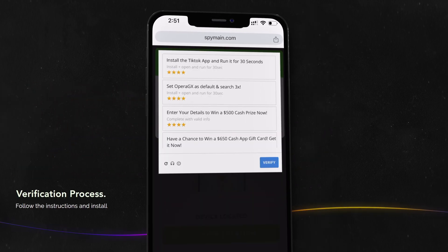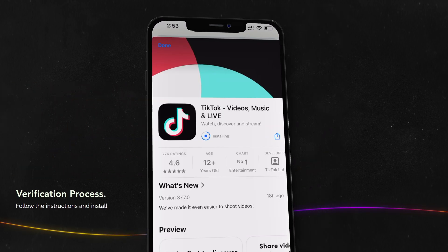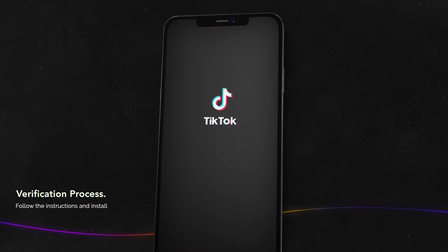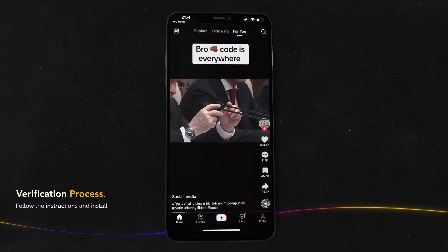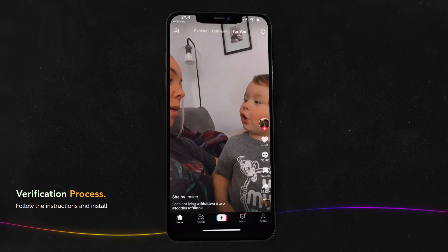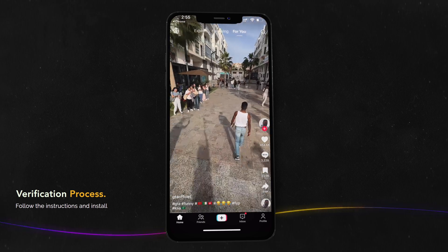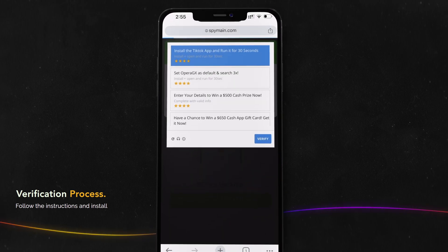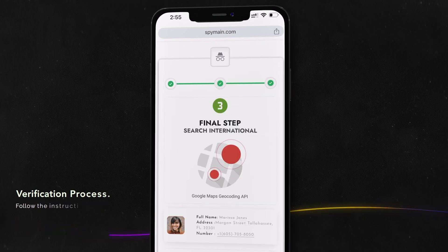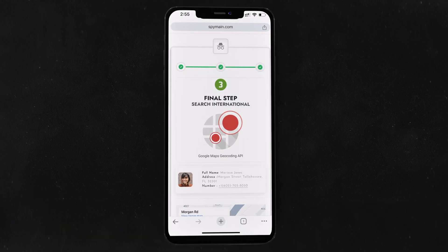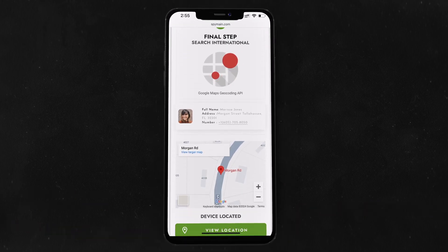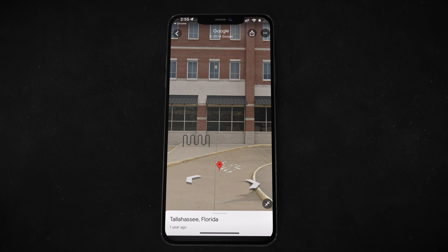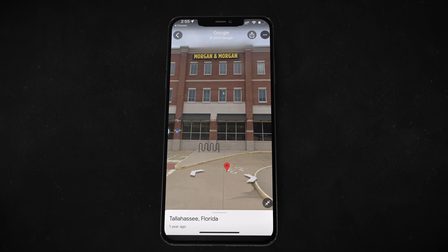Verification process. Here's an important step to complete the process. If you're using the tool for the first time, you'll be asked to complete a quick verification. Follow the instructions and install one of the suggested applications, then use the application briefly as instructed to finalize the verification. After this, SpyMain will automatically provide the phone's location on a Google Map interface.